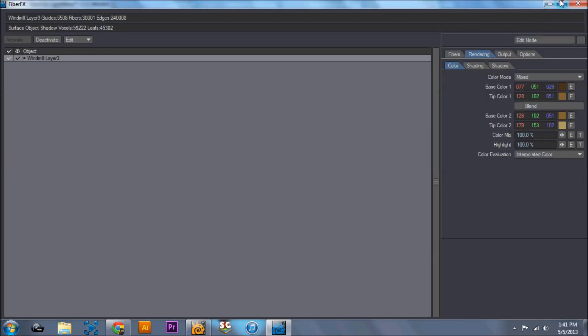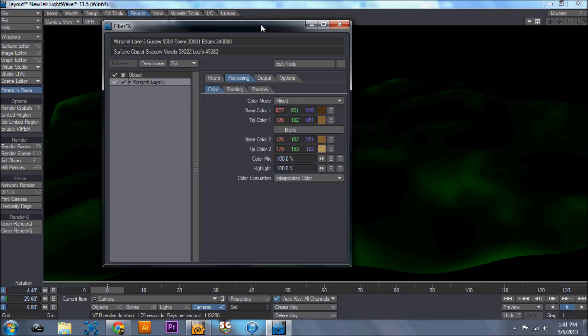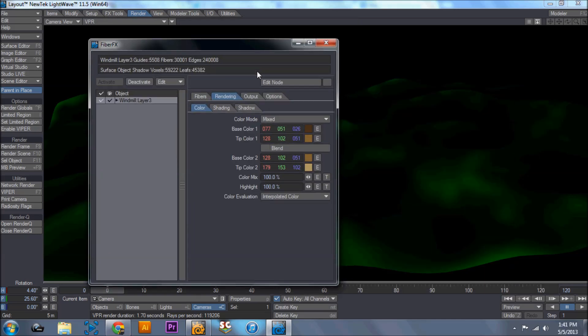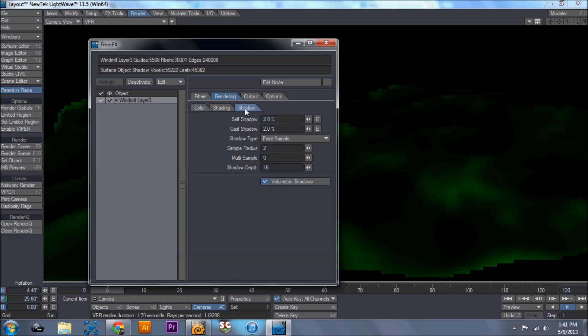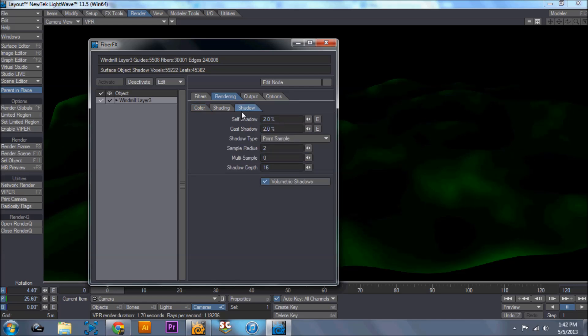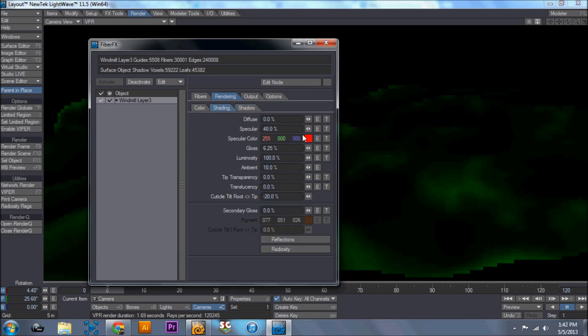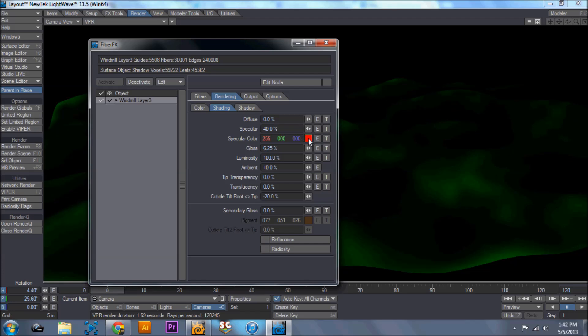Again, all it is is messing with these colors and the shadows. And let's go back into shading real quick.